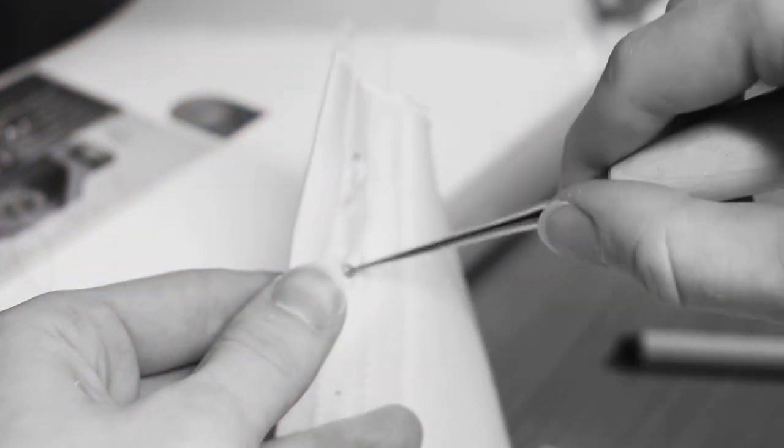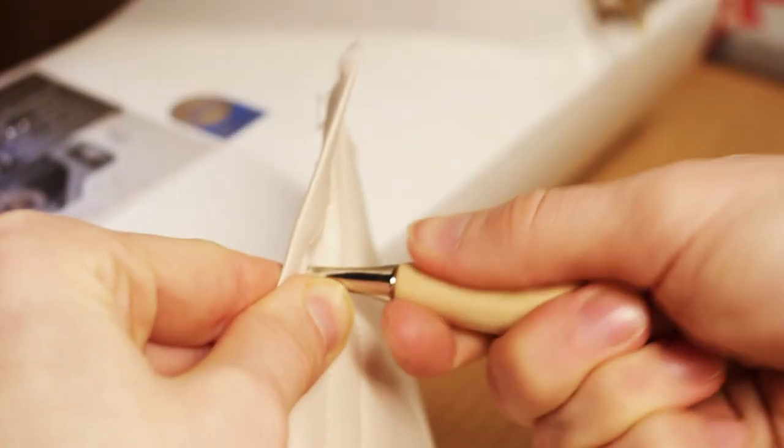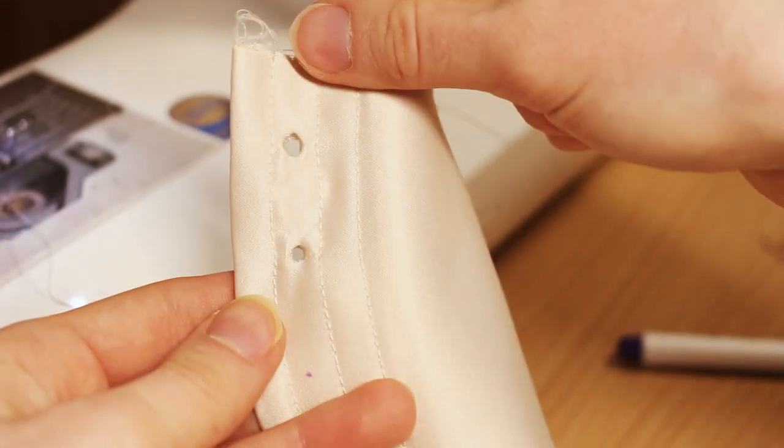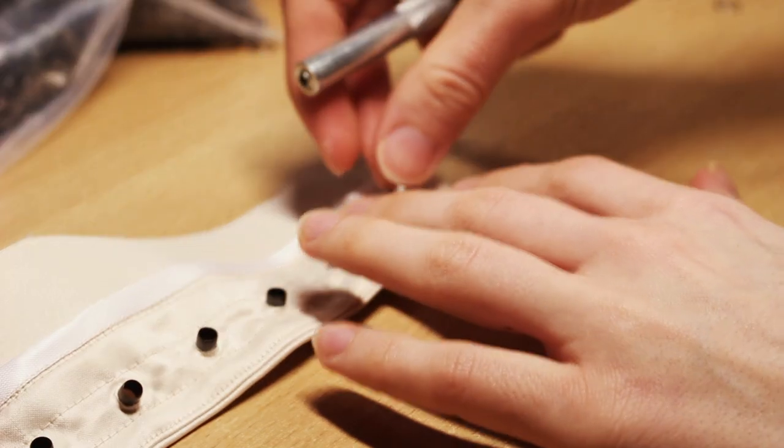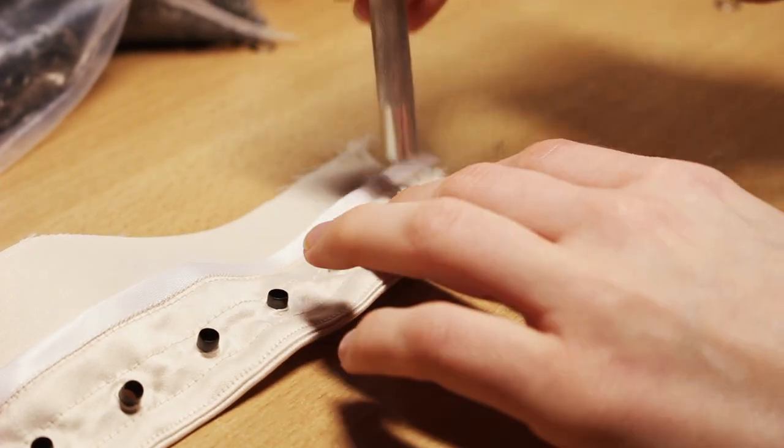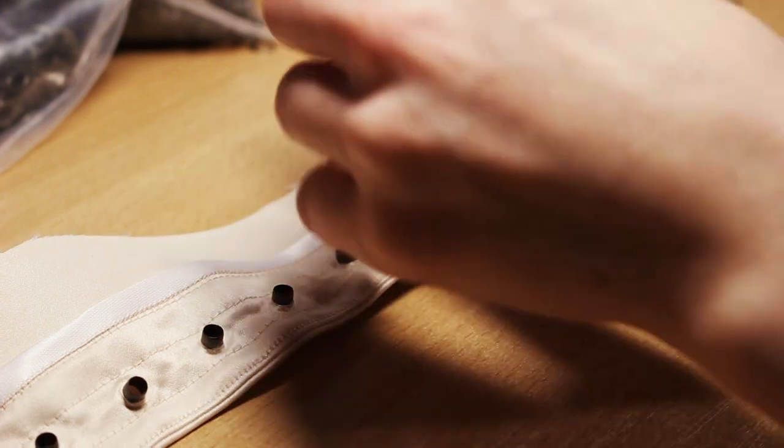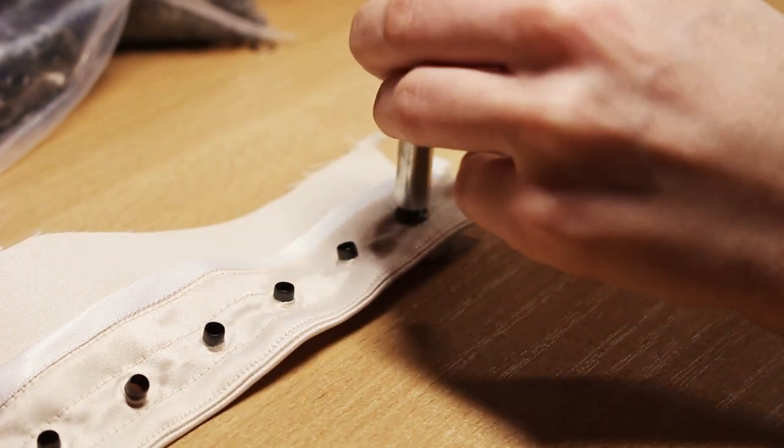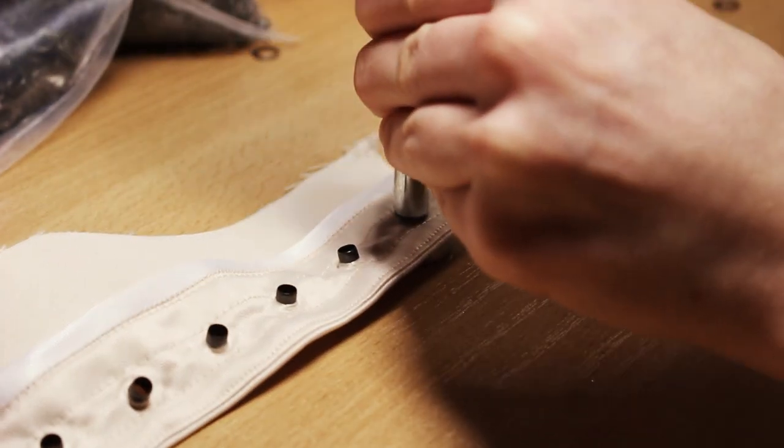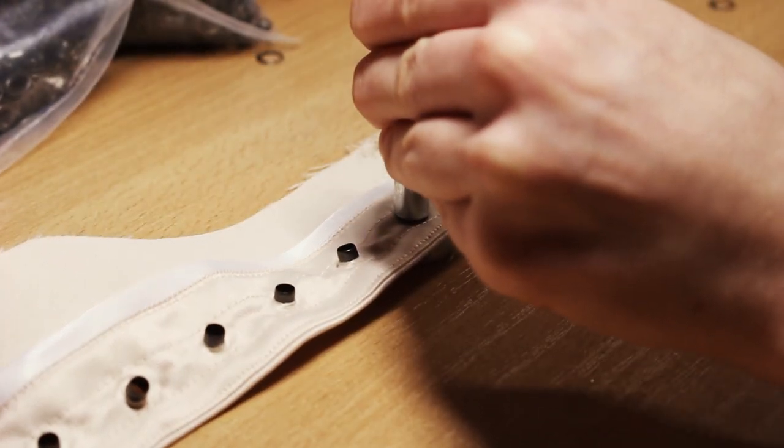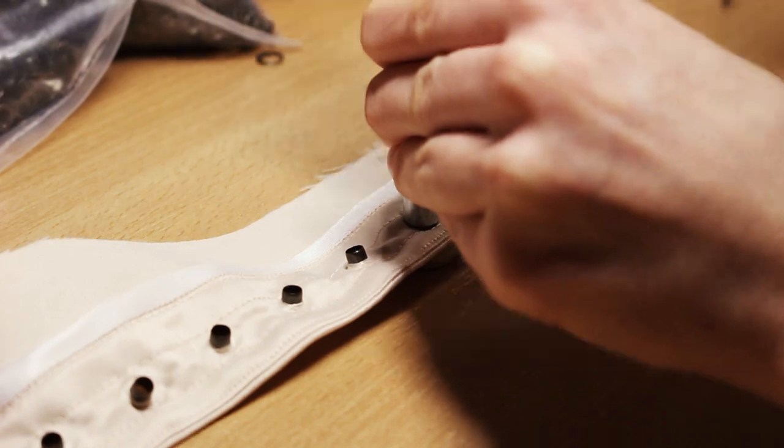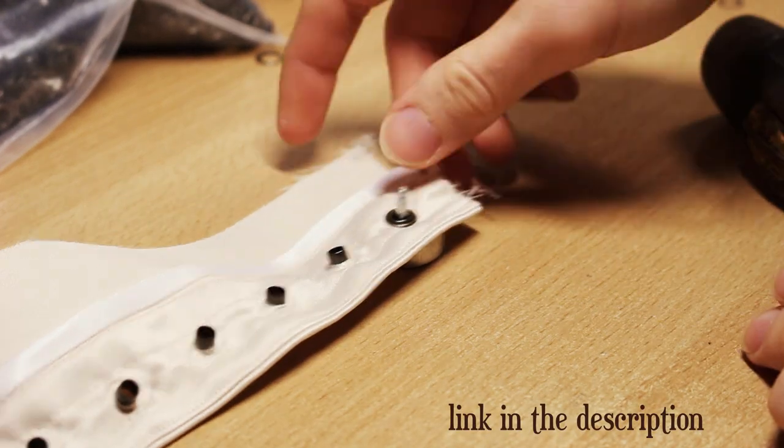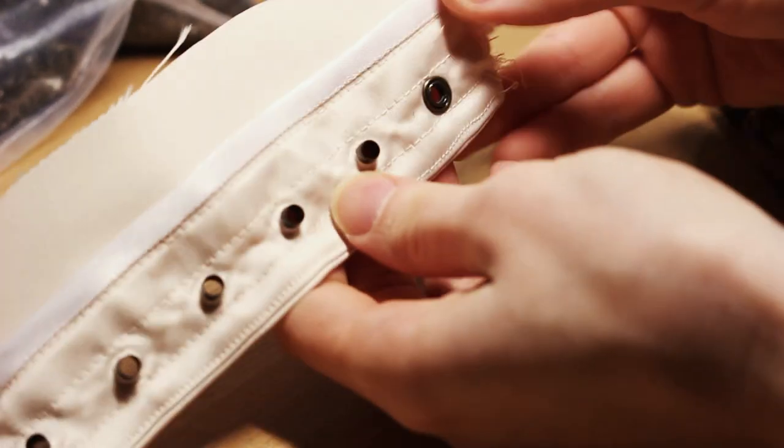Use an awl to make holes for the grommets. Try not to tear the fabric as you do it. Insert your grommets and set them. I'm using this tool, it's a really cheap one from China, but I really love how it works.